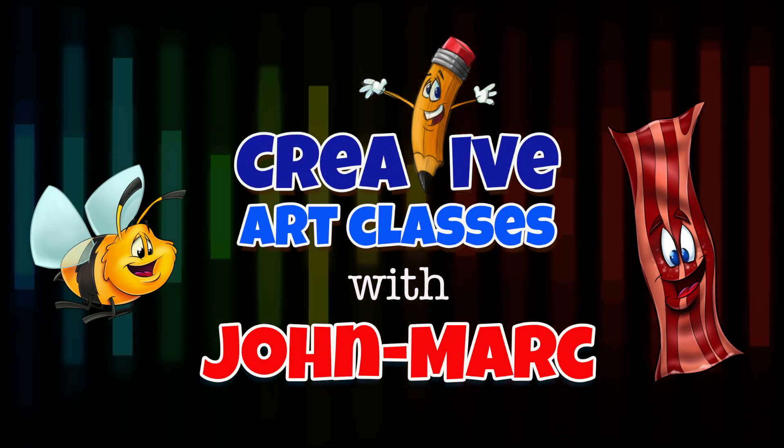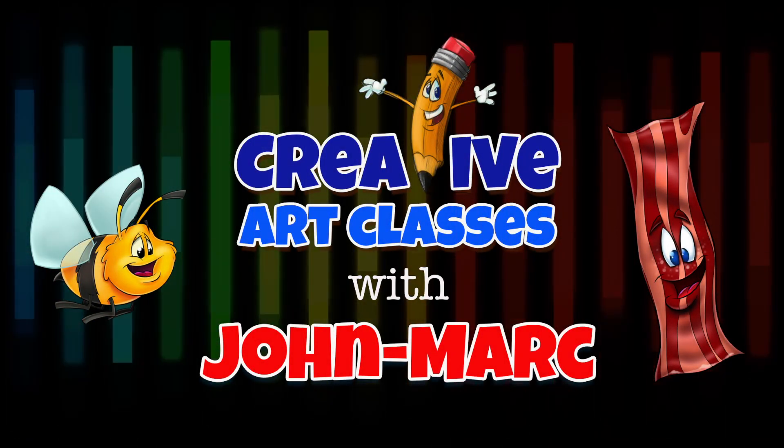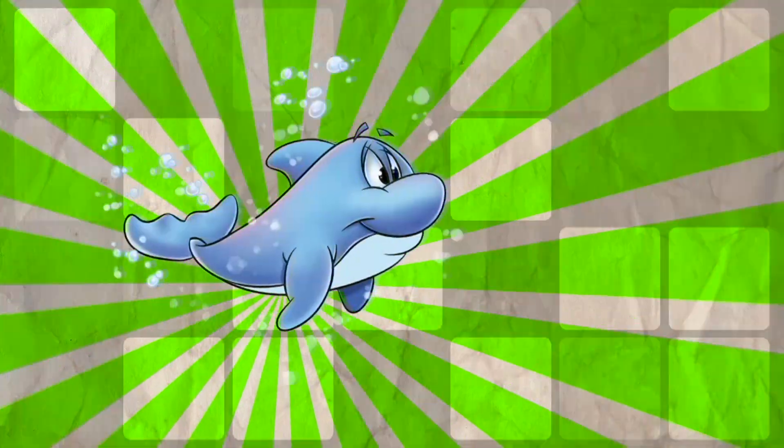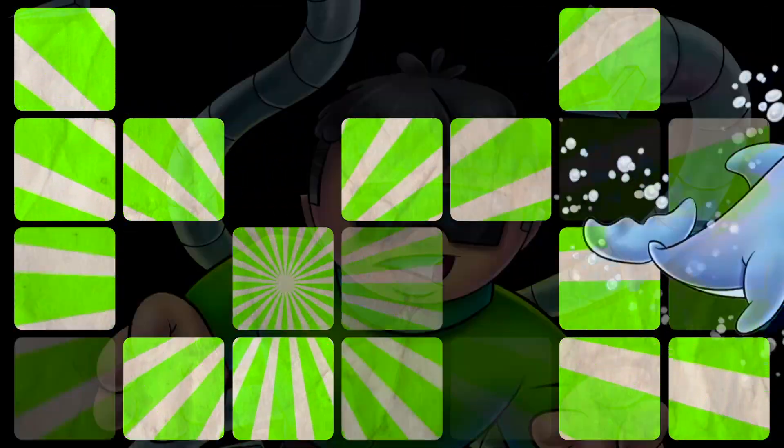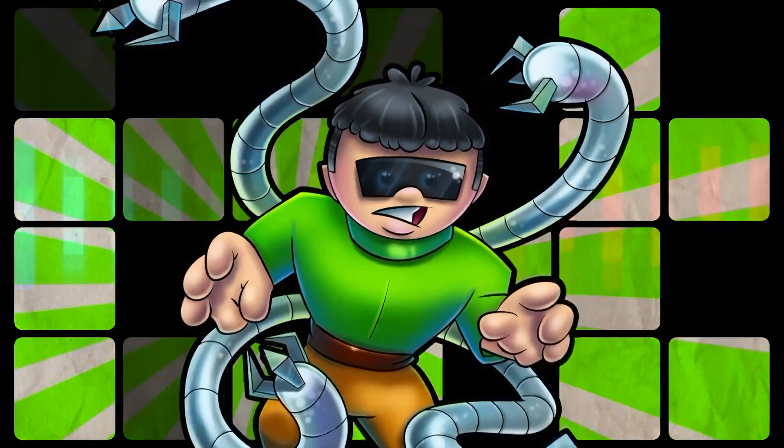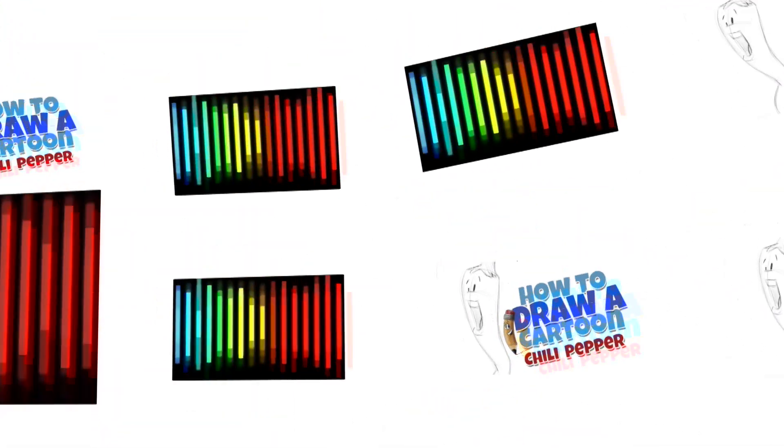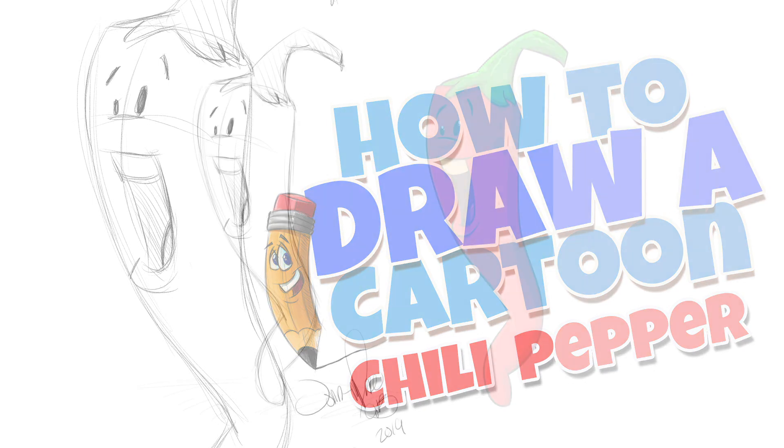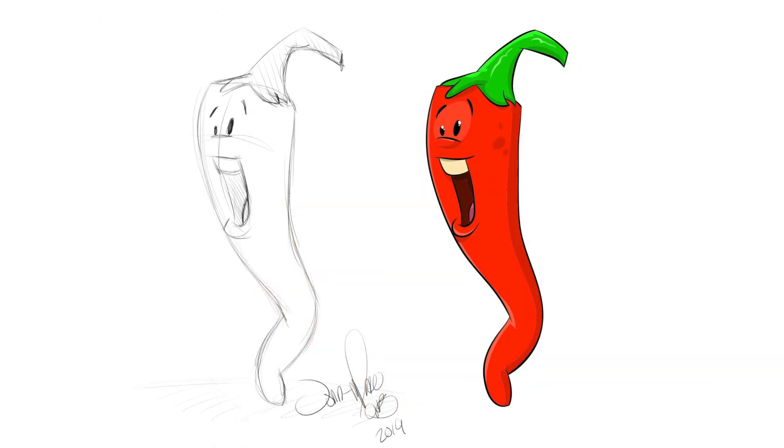Creative Art Classes with John Mark. How to draw a cartoon chili pepper. Let's begin our fun chili pepper now.